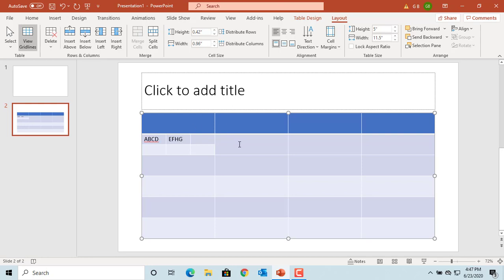If you want to merge cells, you need to select at least two cells, then only Merge Cells button will be enabled. You can see it's disabled now. Select more than one cell.